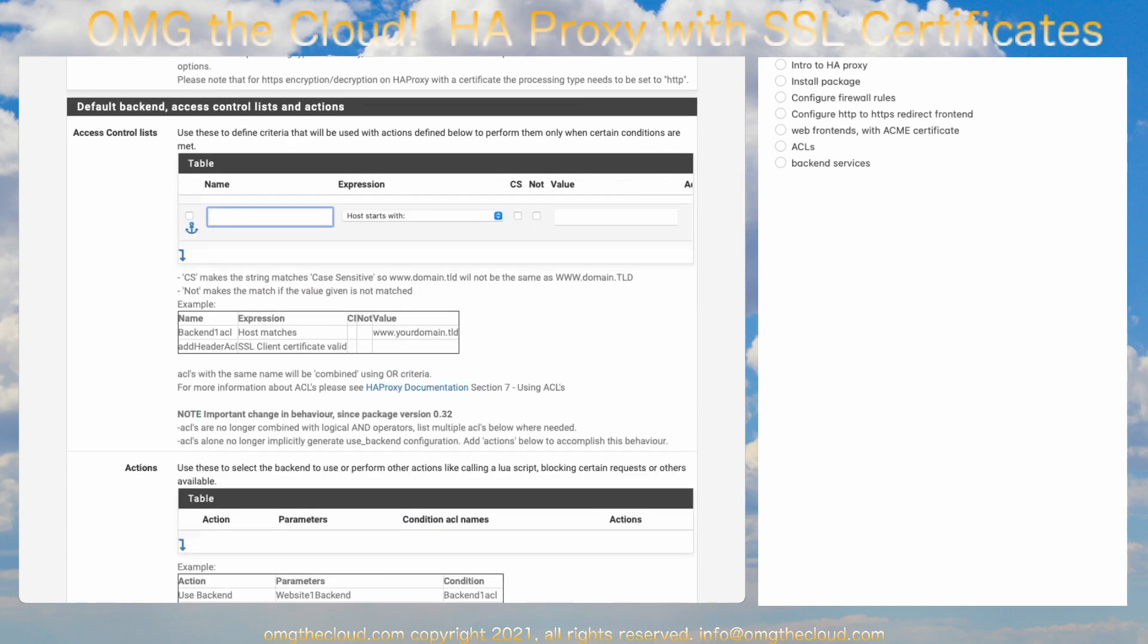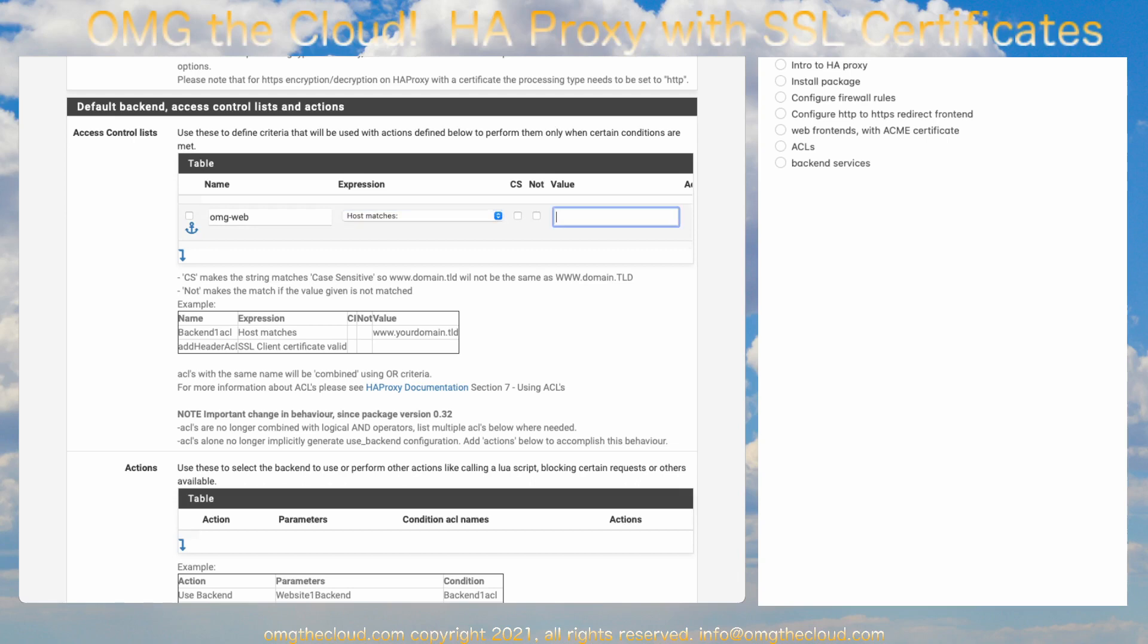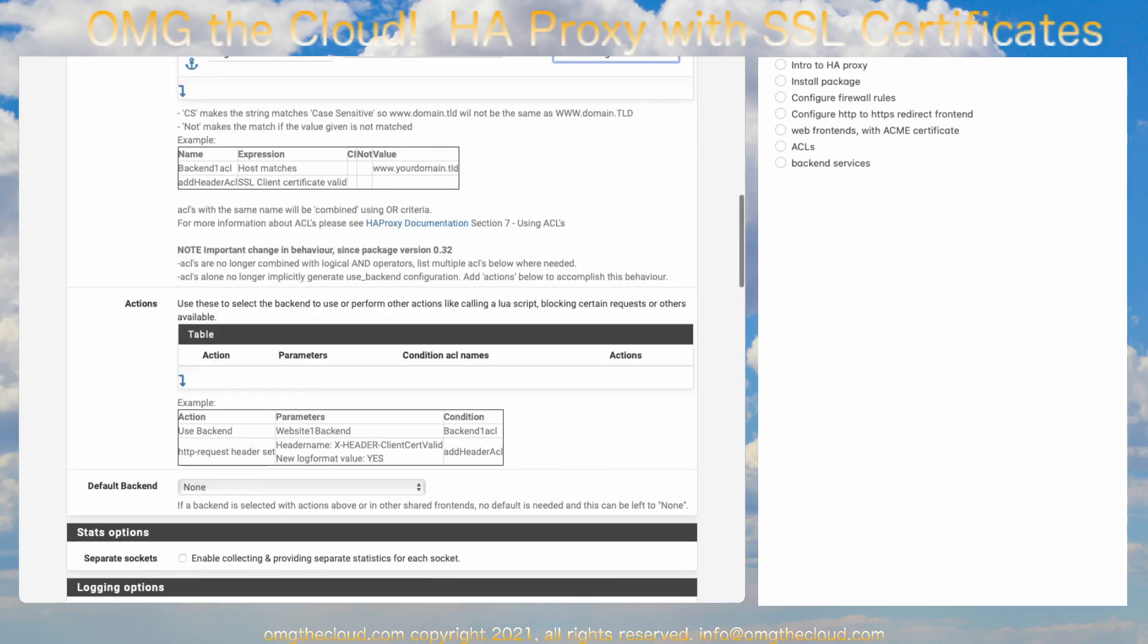Let's come down to the Access Control Lists. Go ahead and give it a name. We'll call it OMG Web. And for the expression, we want to say Host Matches. So, we're going to give it the FQDN, the Fully Qualified Domain Name, of the incoming request. So, this is where we can separate out multiple services to route to as many back-end web servers as you want. So, we're going to call this website.omgthecloud.com.